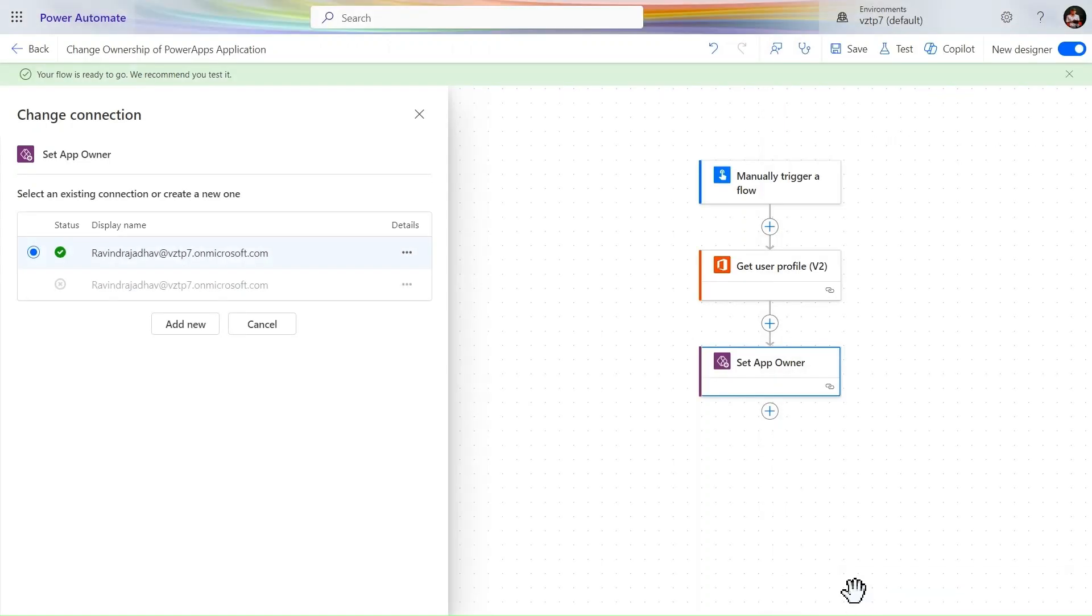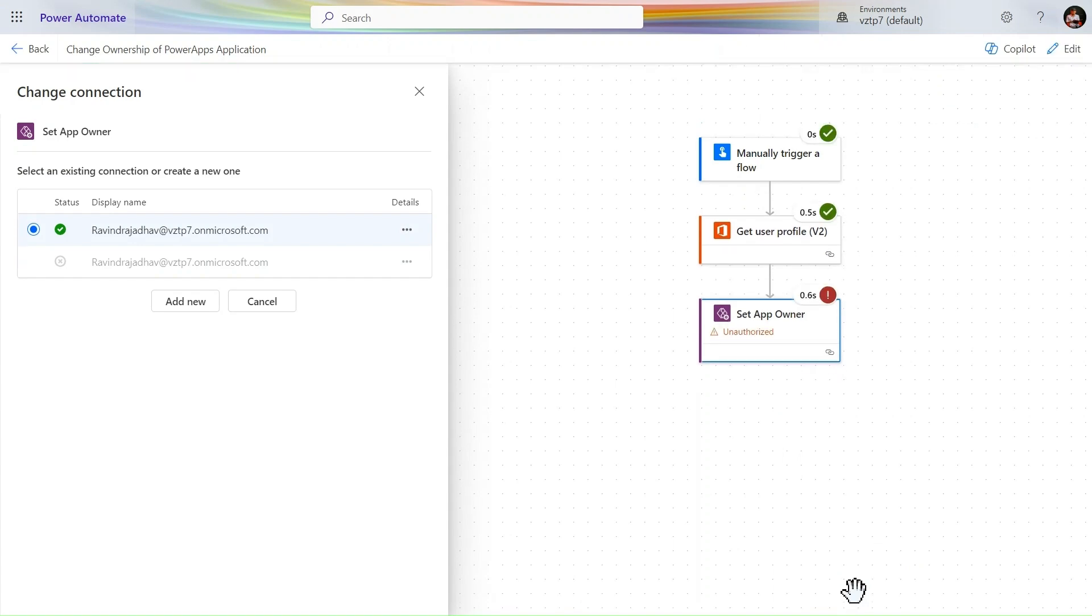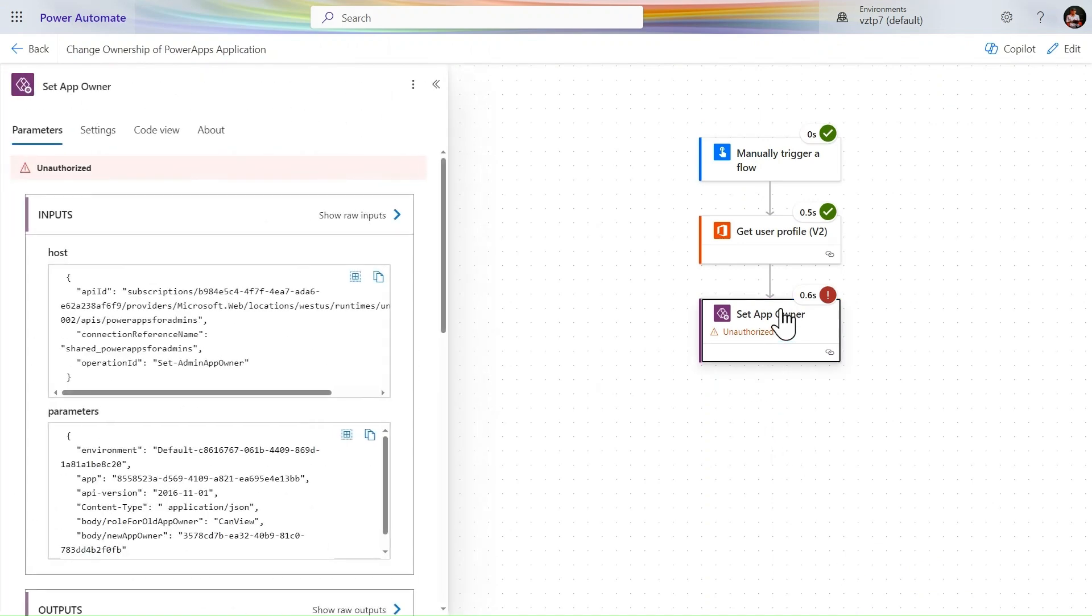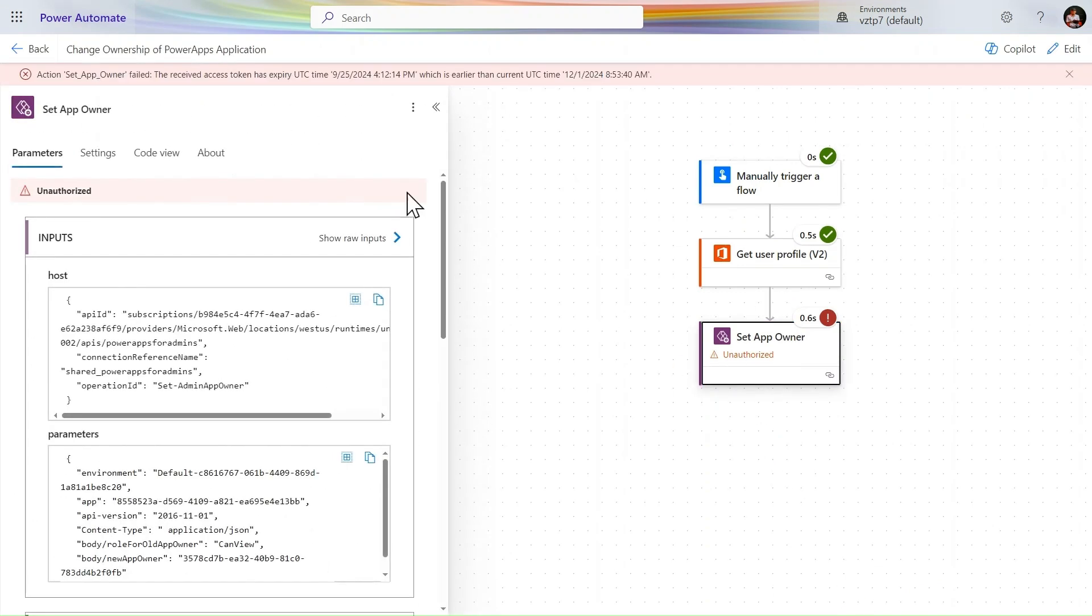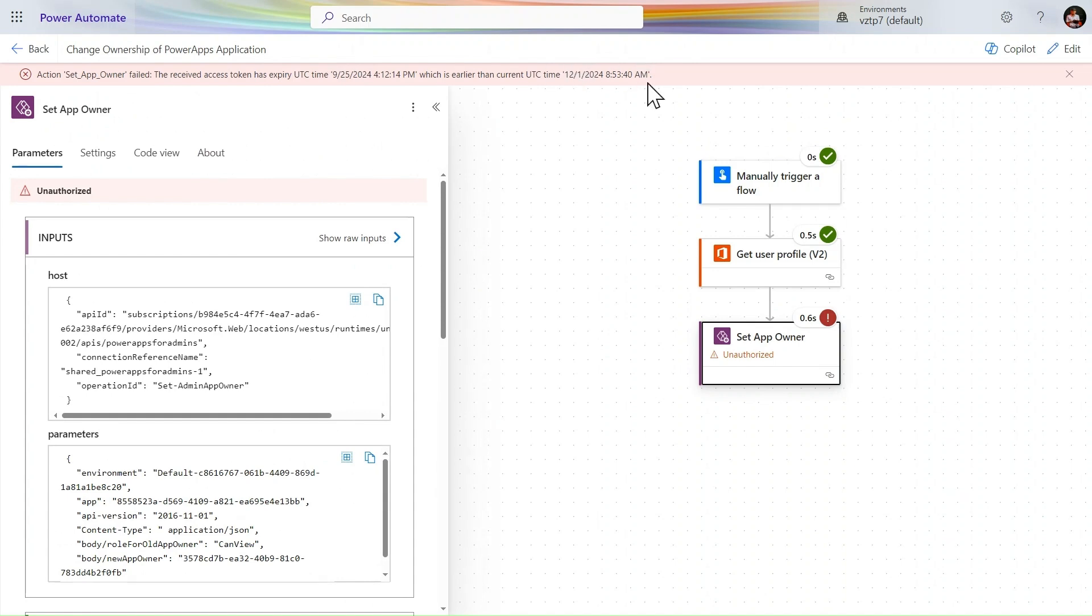Now hope it will run successfully. It's failed three times. It is one more time showing unauthorized. The refresh access token has expired UTC time which was earlier than December 1st 12:24:34 AM. Why is it confusing?